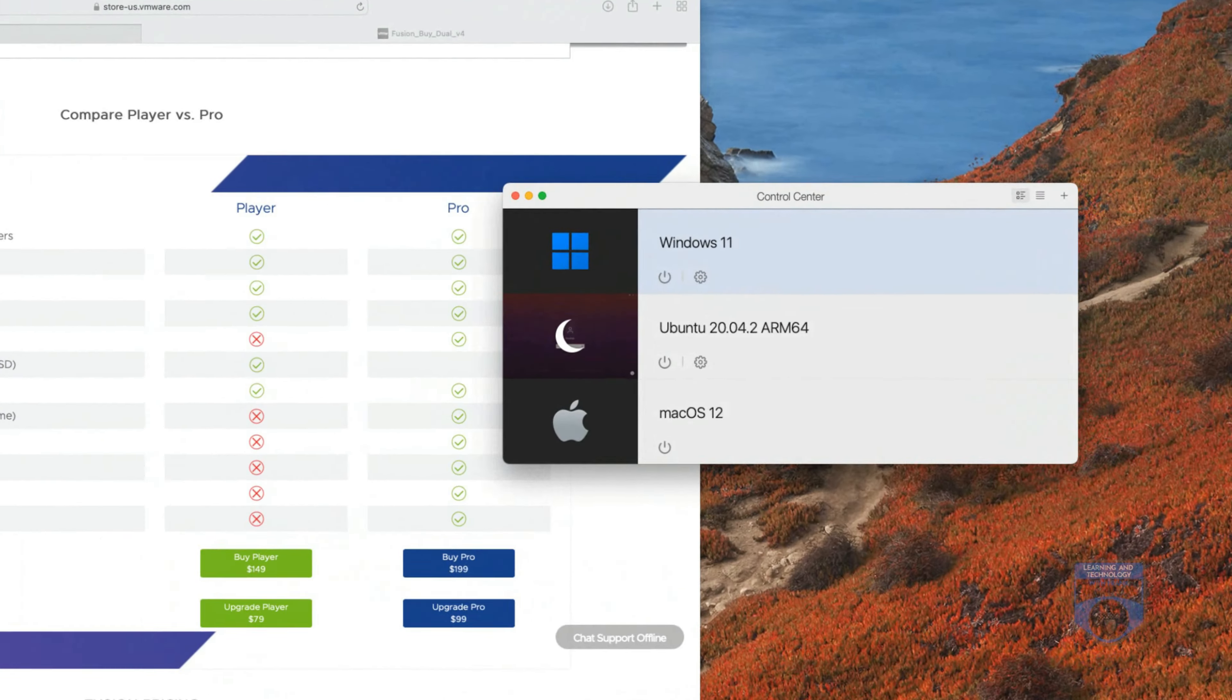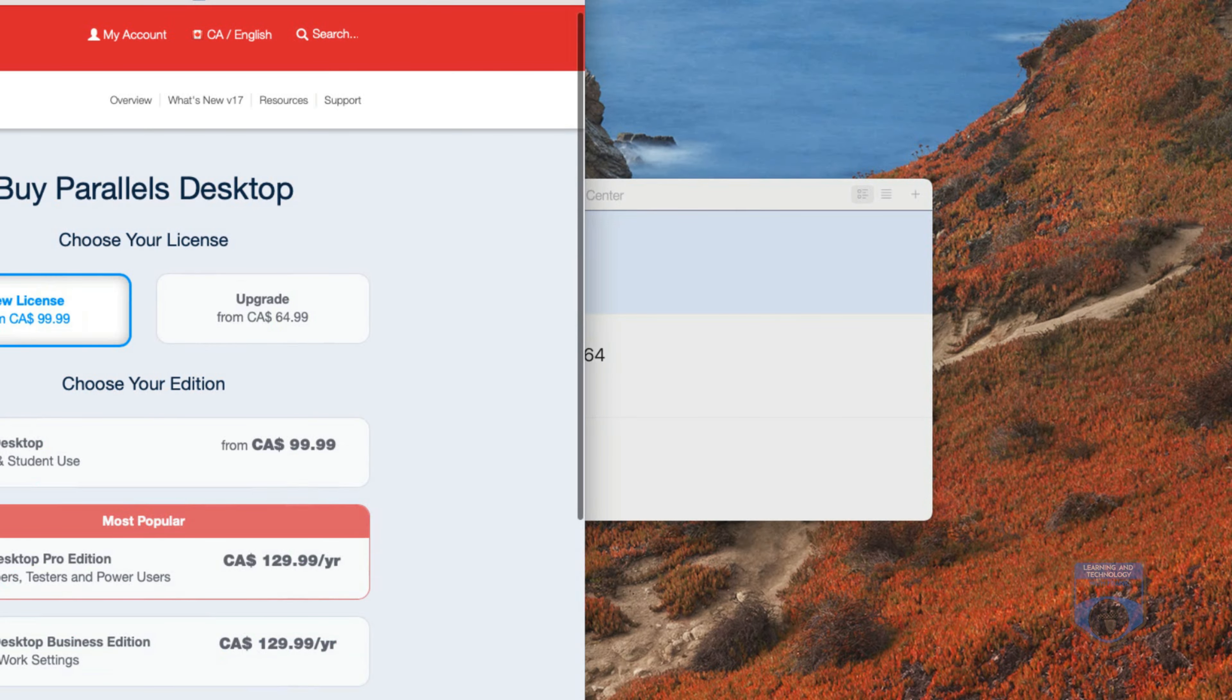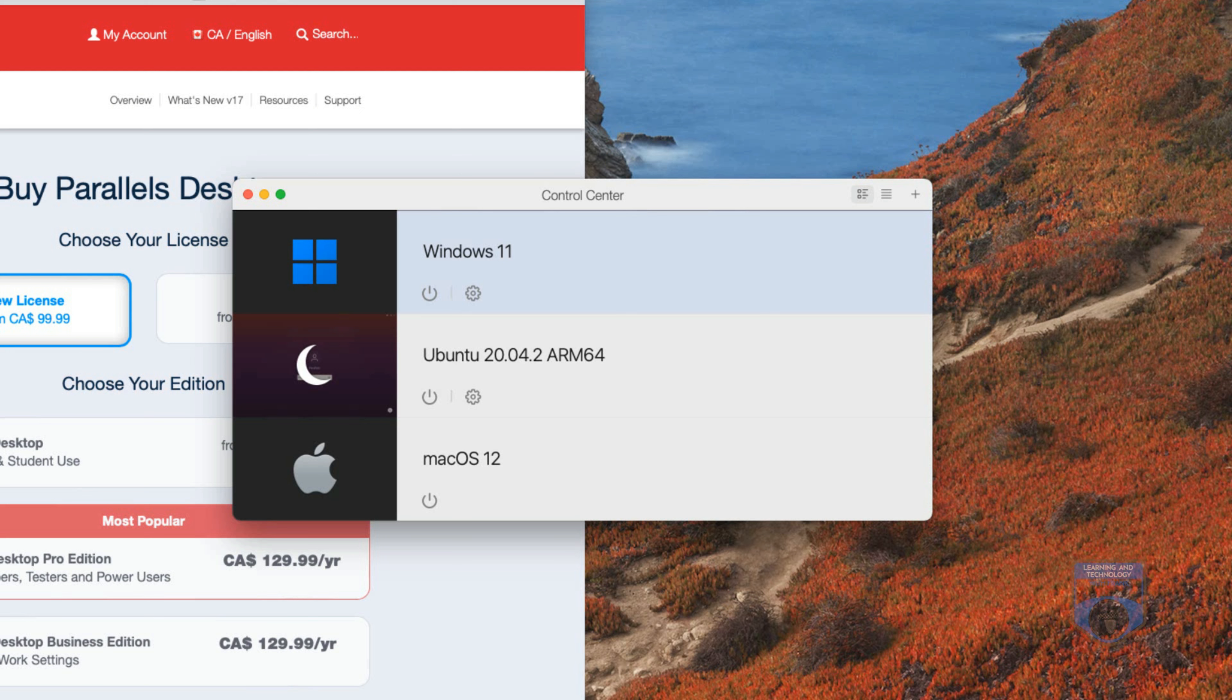The nice thing is here on my M1 Mac I'm running Parallels and with Parallels I can create all sorts of operating systems. I can install Windows 11 because there is an ARM based version of Windows 11. I can install different versions of Linux for example Ubuntu ARM 64 and of course Mac OS 12 itself is ARM based operating system. So I do have a lot of different choices.